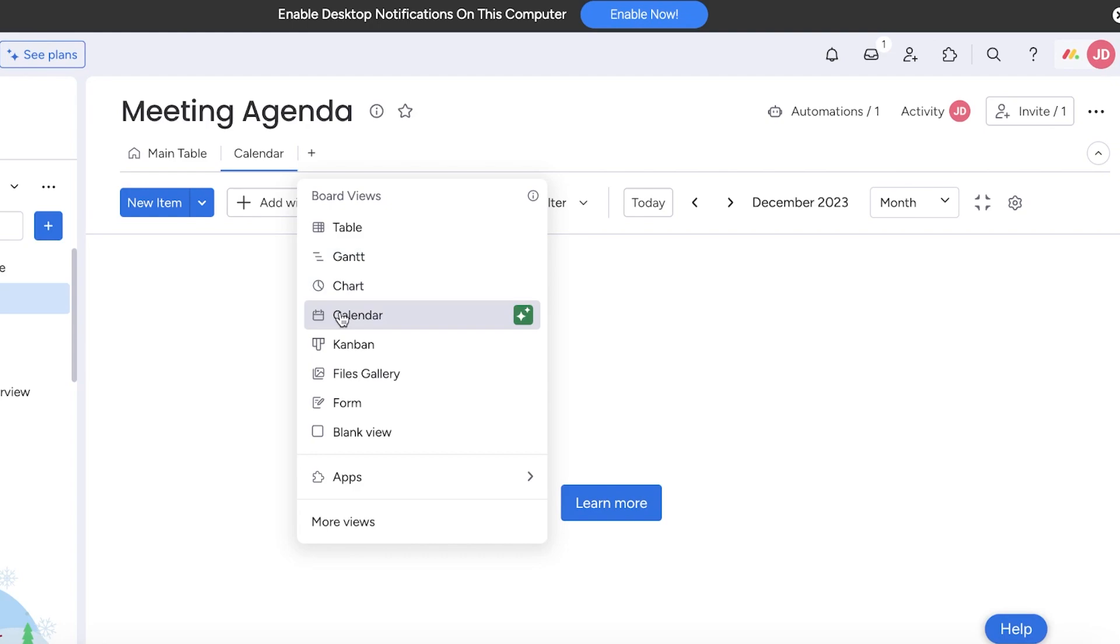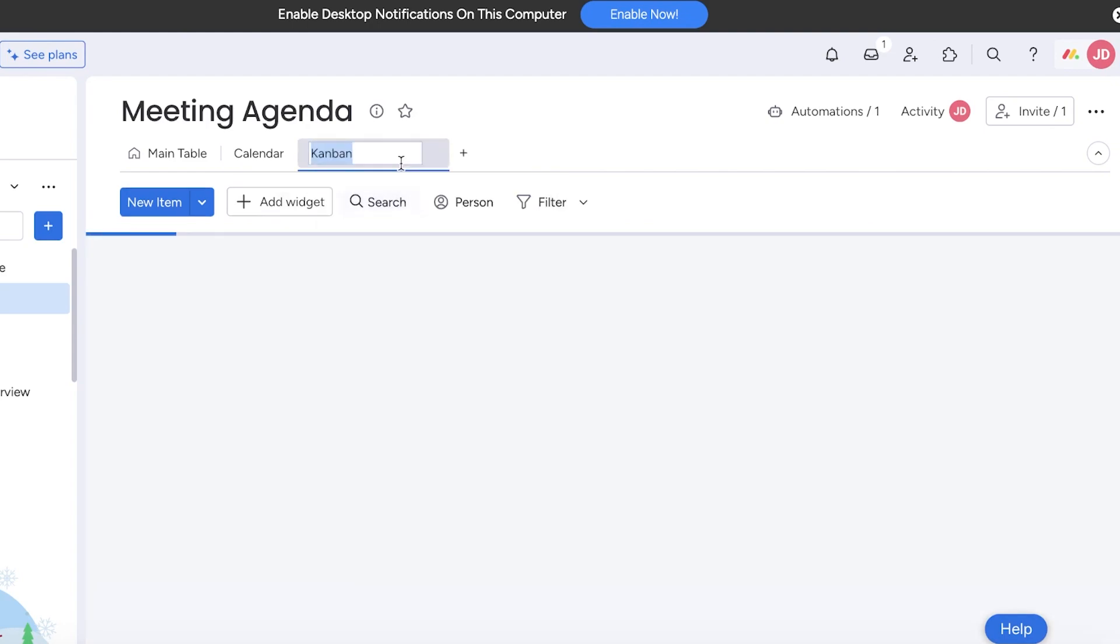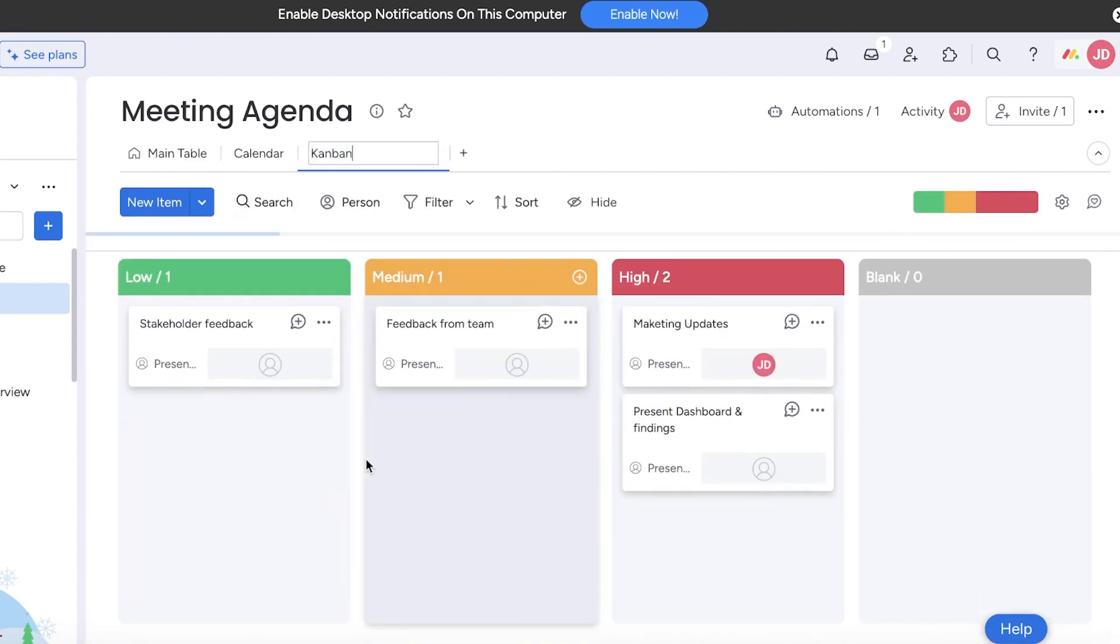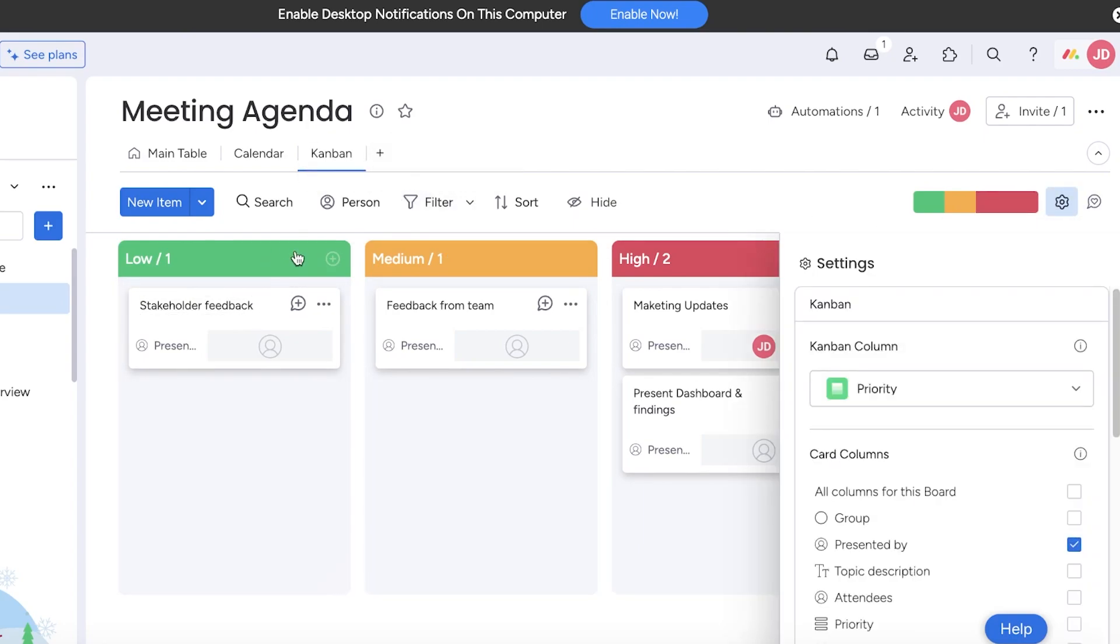If you don't want to do that, you can always go into a Kanban view to get a simple version of this. Kanban views are based upon these statuses and you can see high priority meetings and low priority meetings can be set from here.